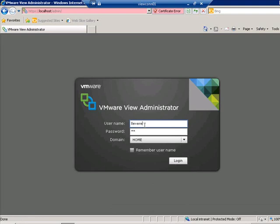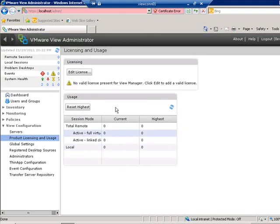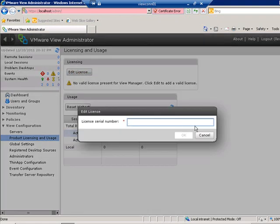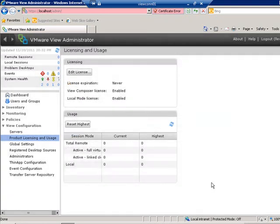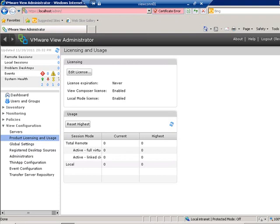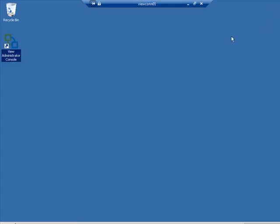VMware View Administrator runs on Adobe Flash, so you'll need Flash version 10 to access it. I'll log on with my credentials. It brings us right to the licensing area — there's currently no valid license. Click Edit License and enter your license key. Now I've added the license key, the expiration is set to Never, and the View Composer license and Local Mode licenses are now enabled. Now let's exit the View Administrator and go install View Composer on the vCenter server.